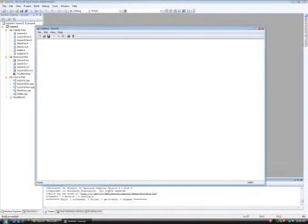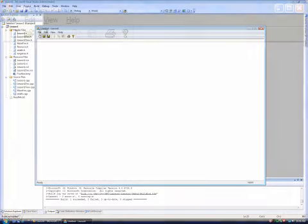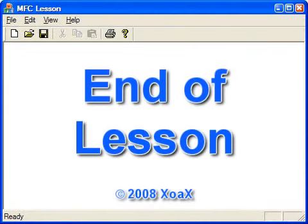Now you have built your first MFC SDI application. This concludes the lesson.